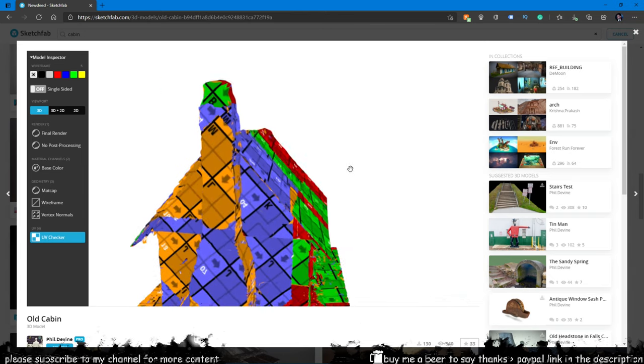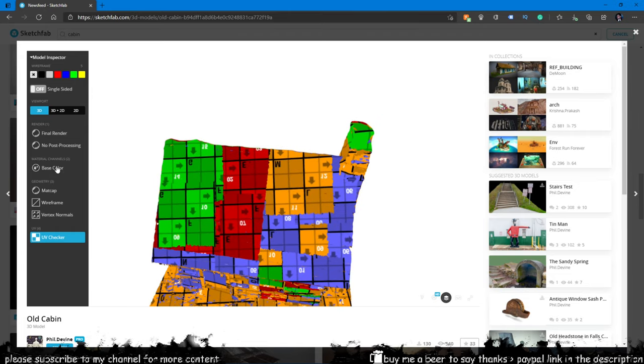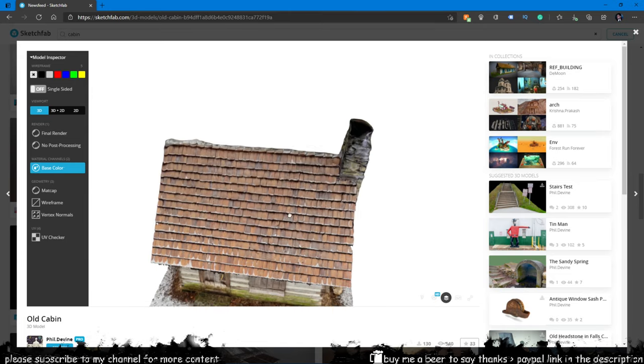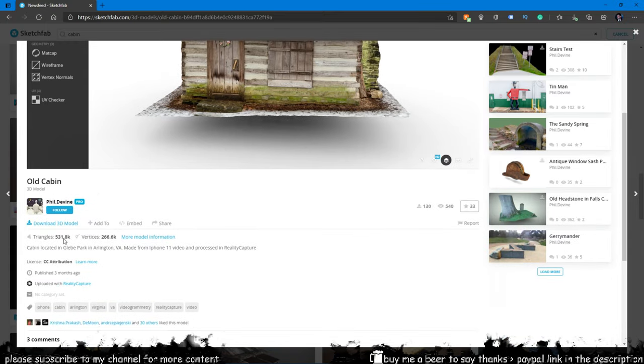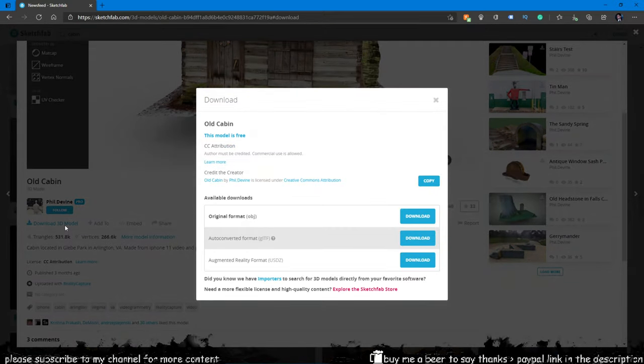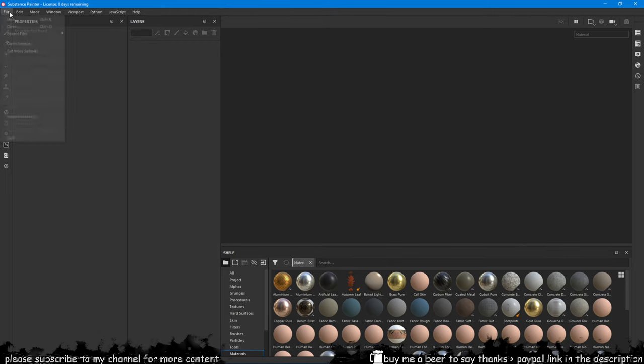You can do this with any model that has all the possible texture types that Substance Painter is compatible with, so don't be afraid of experimenting. Most models from Sketchfab will work with this without any sort of problems.